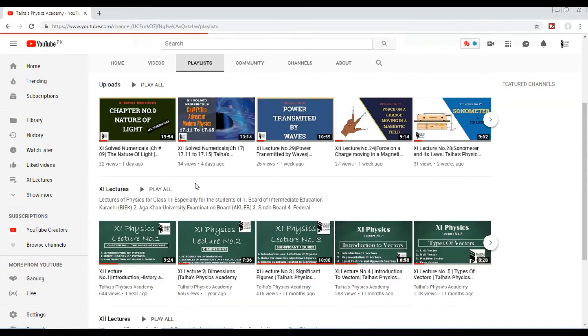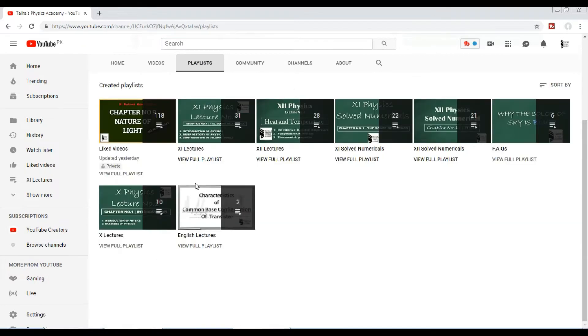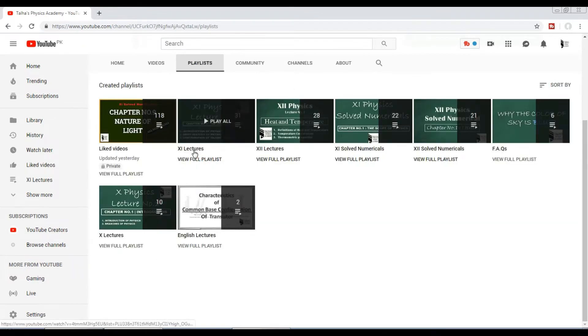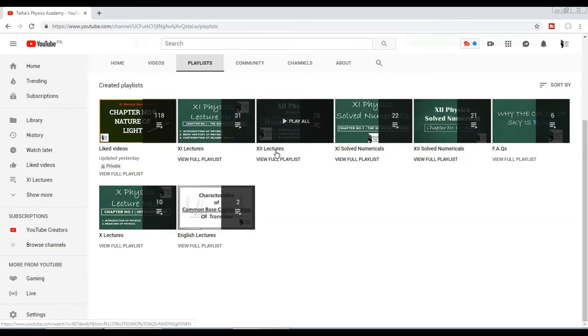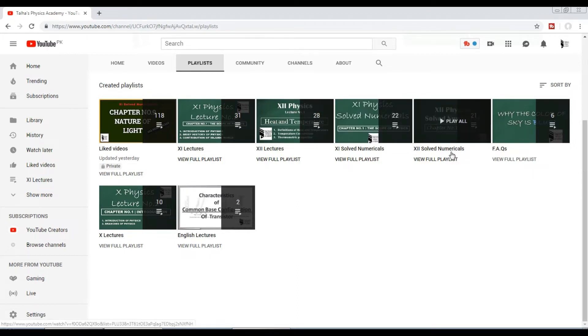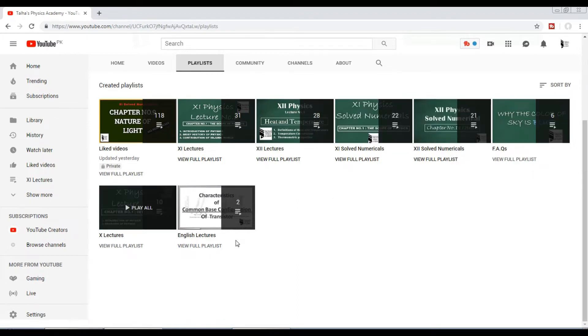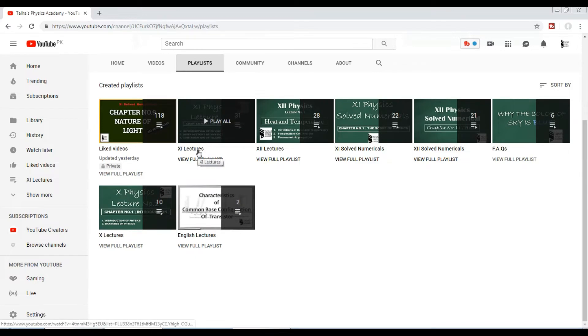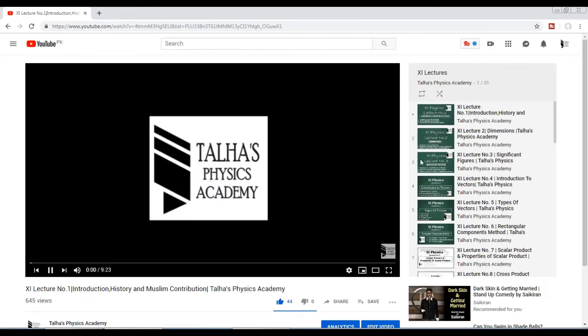Here you can see first-year lectures, secondary lectures, first-year solid numericals, secondary solid numericals, FAQs, and other videos also. Let's say we want to watch first-year lectures.